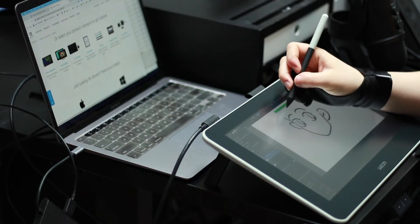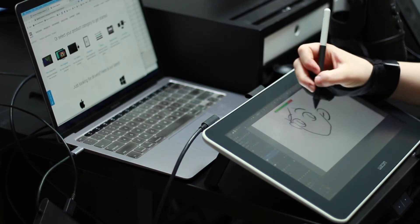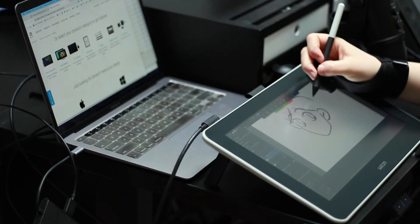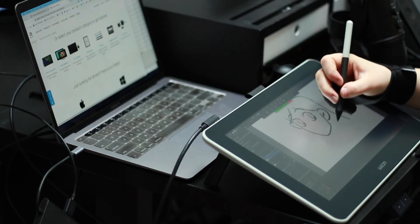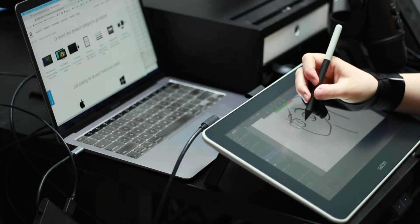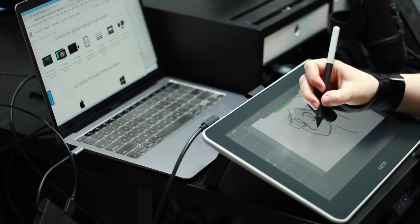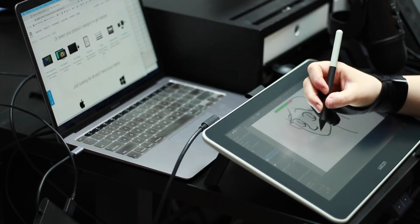So having a pen display tablet is like an extension of your computer and then you can draw on that display.